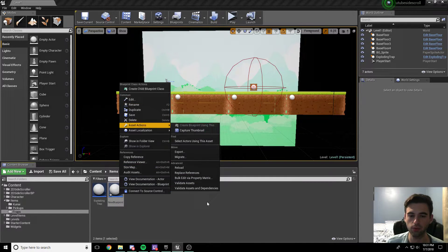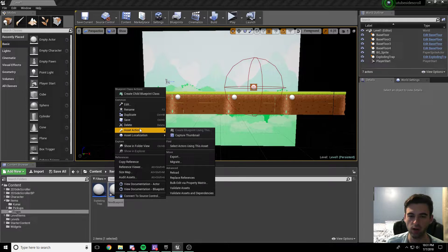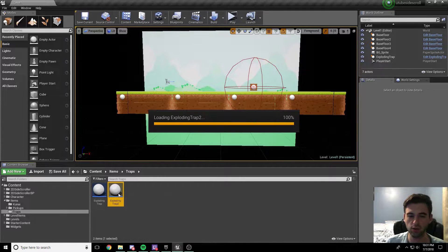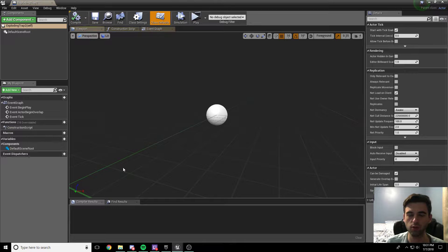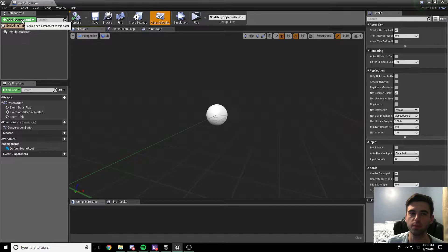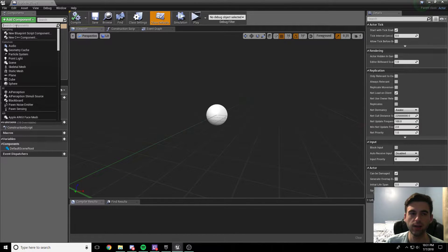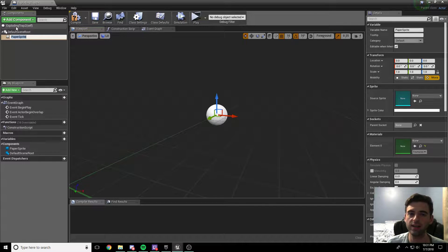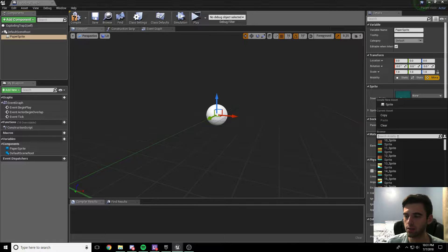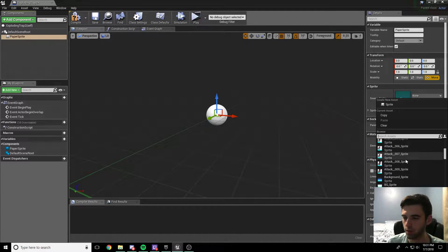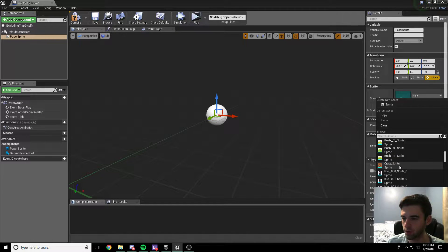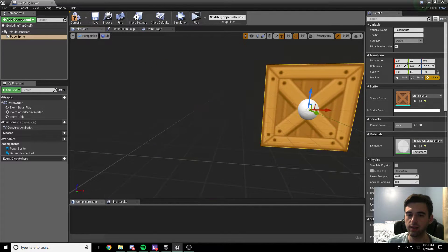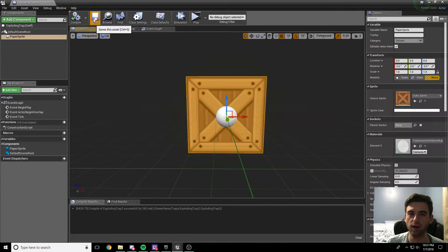I'll go ahead and make a new one for us right here. I'm going to rename this exploding trap 2. So we're going to hop into exploding trap 2. When we get in here, we're going to drop in a few components in the top left. Click add component - the first one we're going to add is a sprite, so paper sprite, the second option on the menu. The paper sprite we're going to select is going to be box. Go ahead and add that in - that is going to be our exploding box. Compile and save.